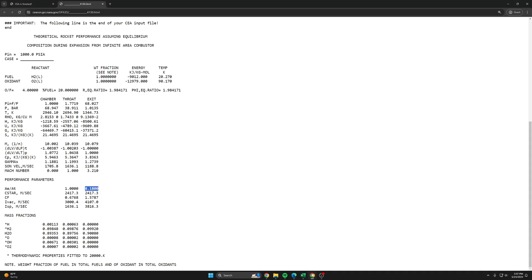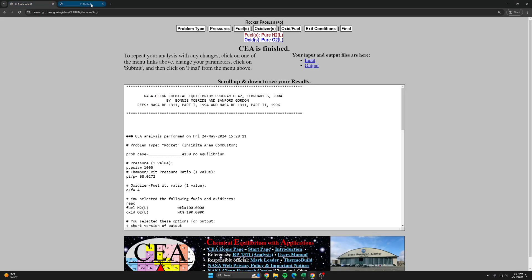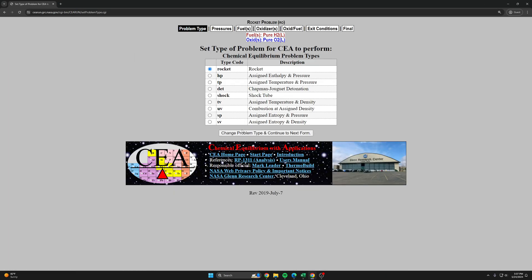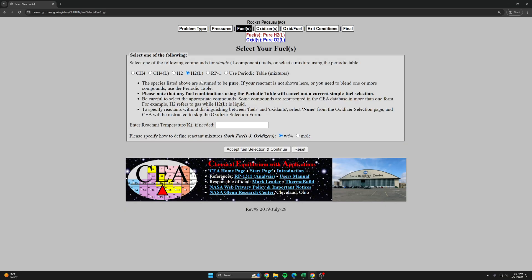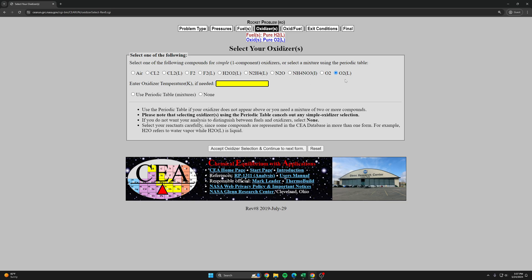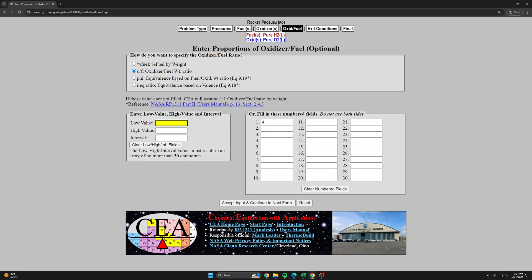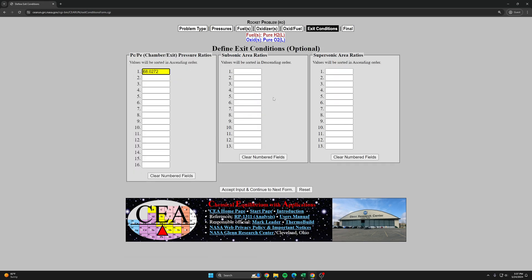Let's hop back into CEA and quickly go over what we did last time. Rocket type problem with a thousand psia chamber pressure, liquid hydrogen as the fuel, liquid oxygen as the oxidizer, an OF of 4 which we found last time.